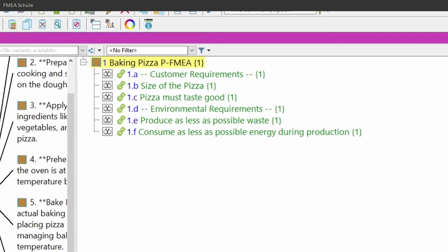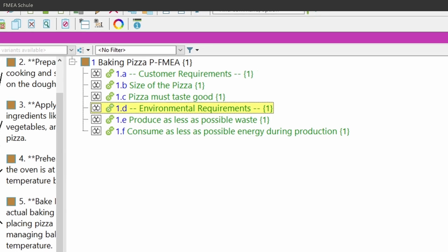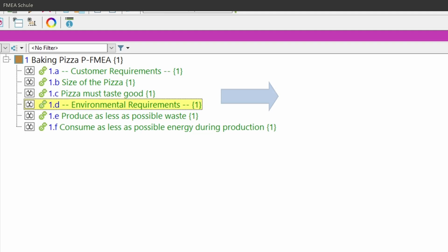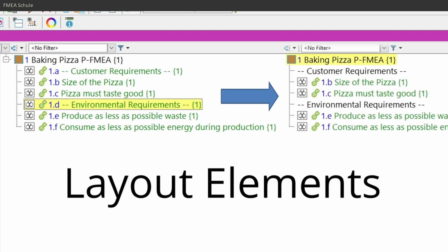If you have in your APIS FMEA, for example, at the very top level system element, customer requirements, or environmental requirements, or any other requirements, and you use standard functions as separator, then you can now convert these functions to so-called layout elements.